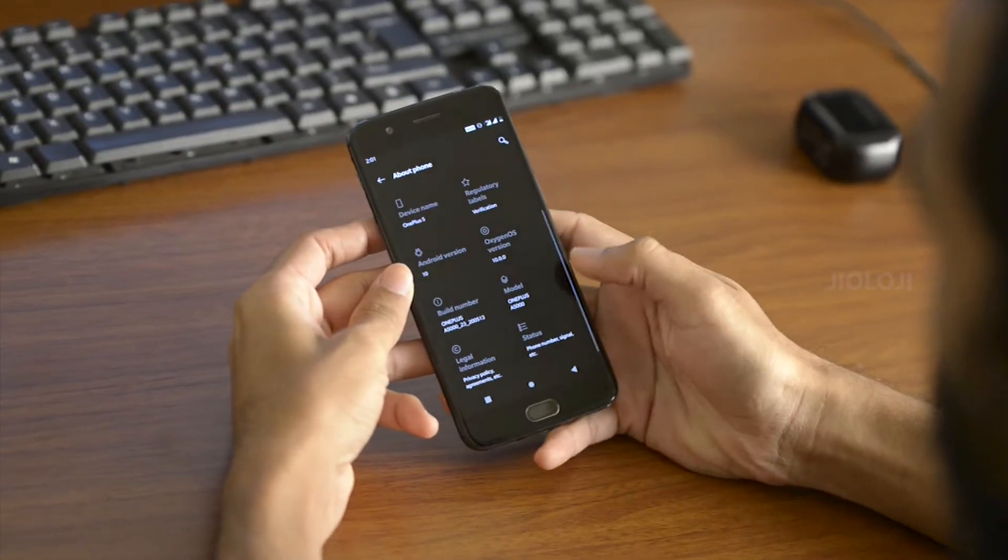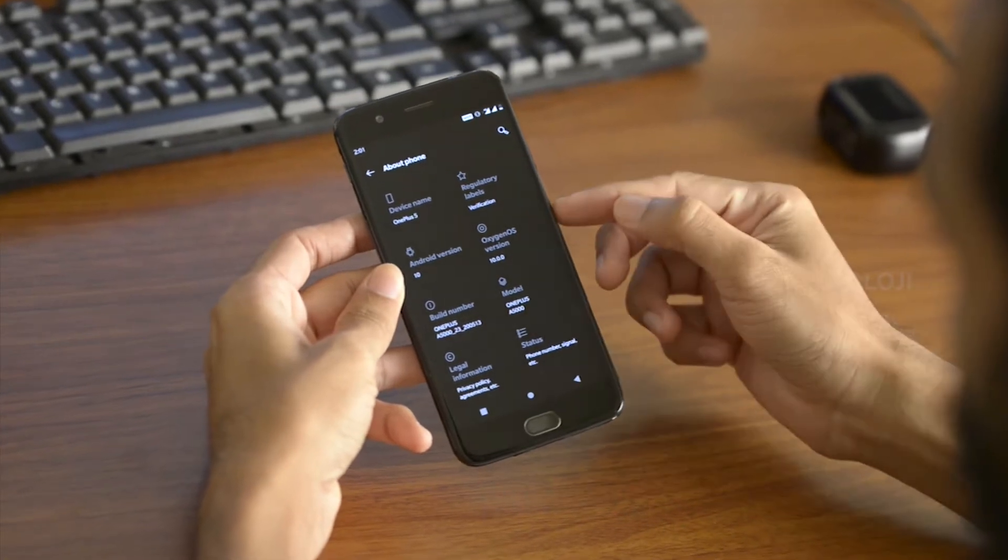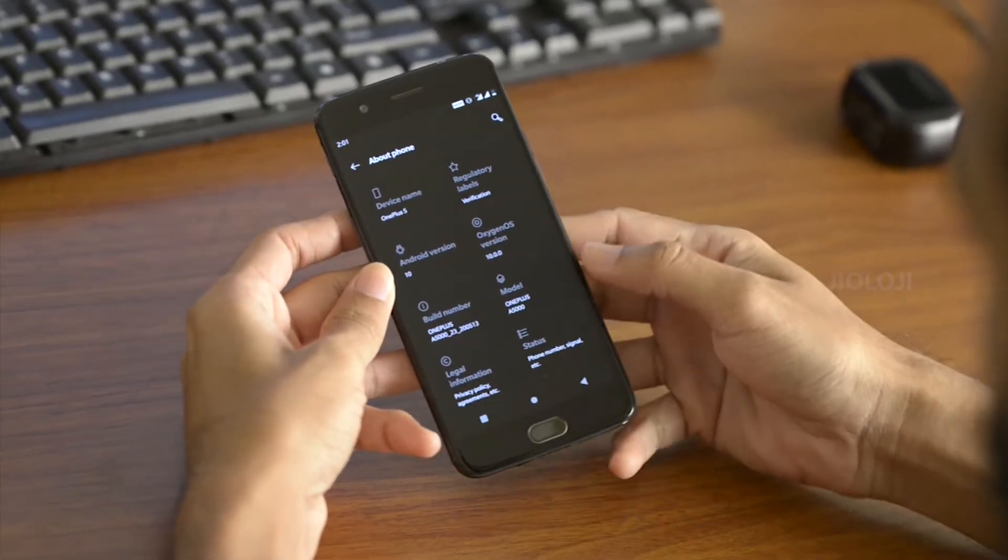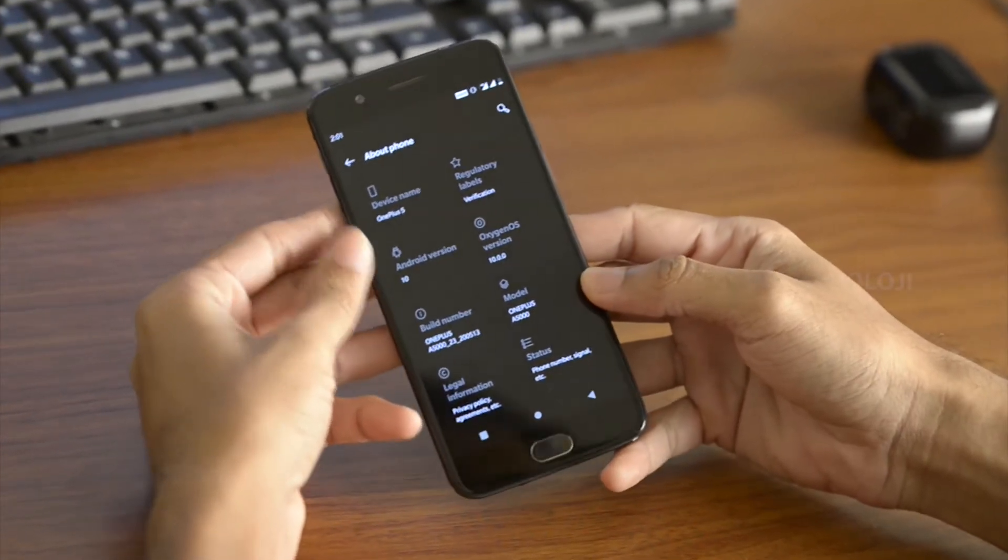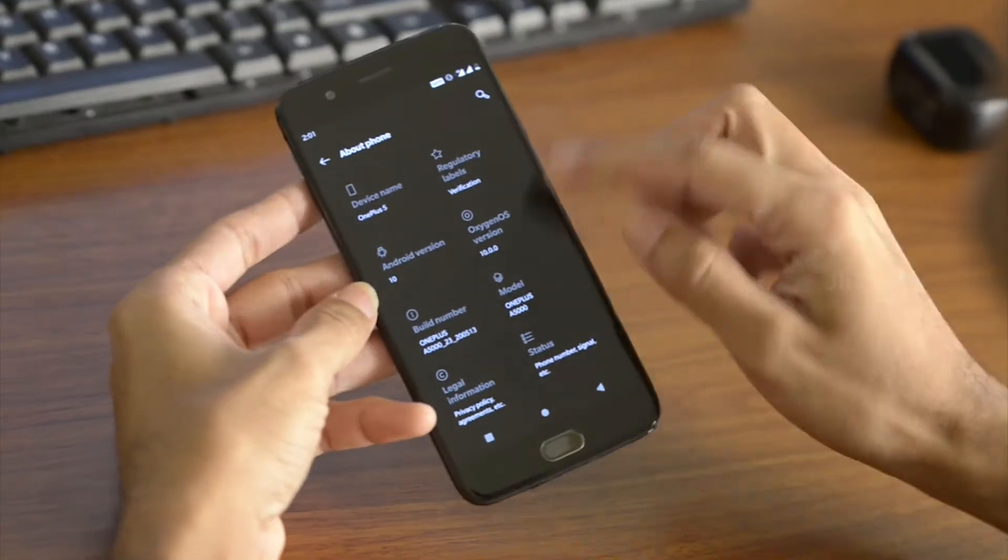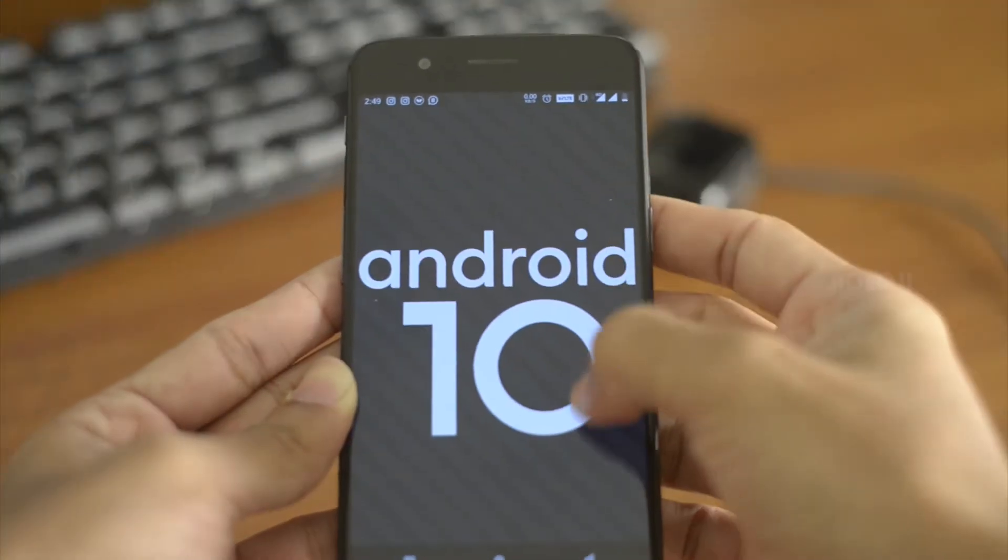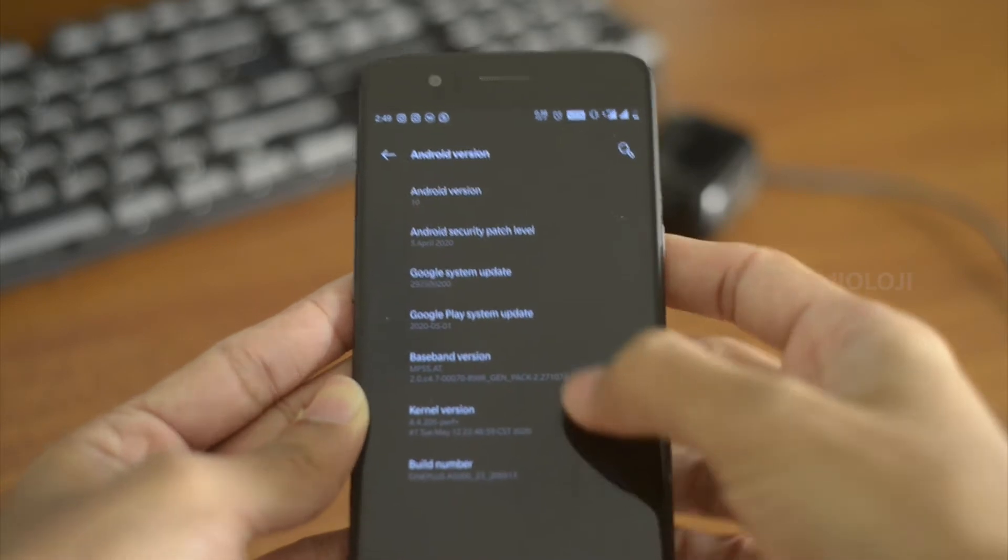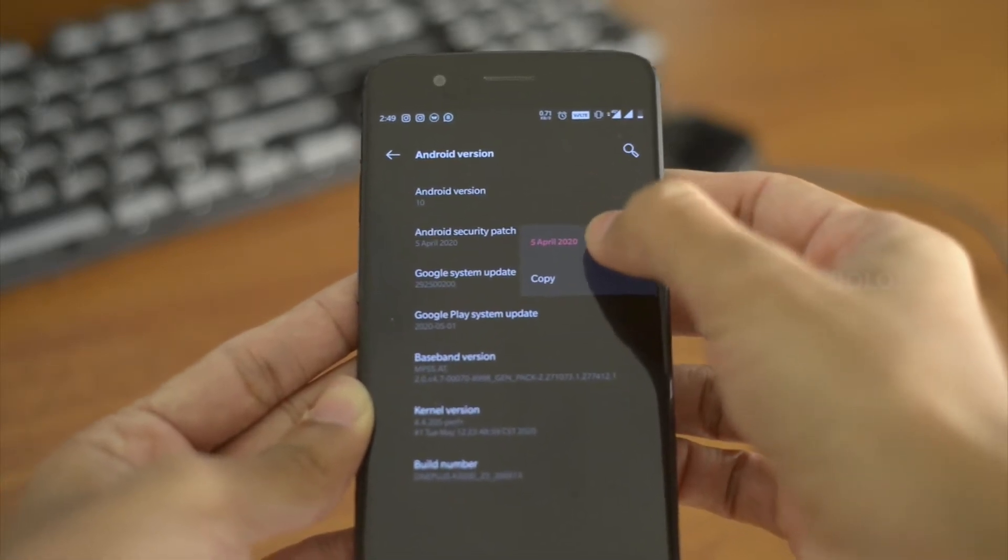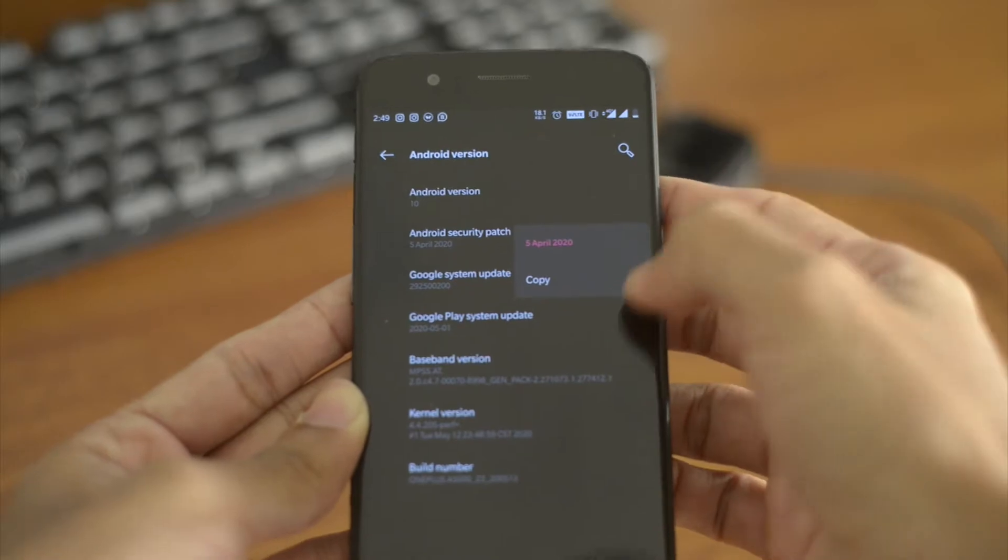Going to the About Phone in the settings, as you can see, the OxygenOS version is 10.0.0, which is the basic build of OxygenOS 10. And near that you can also see that the Android version is 10 as well. When I clicked on that, I can see that the security patch level is of April 5th.